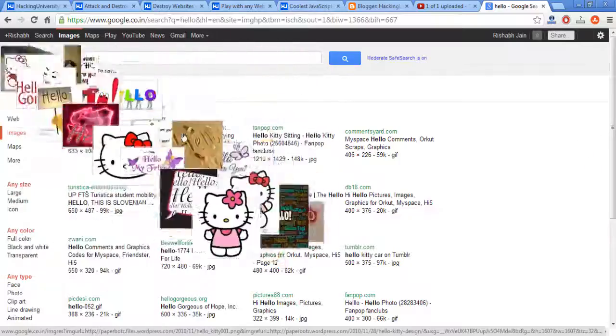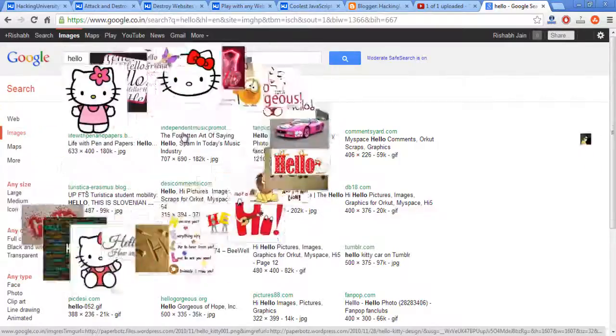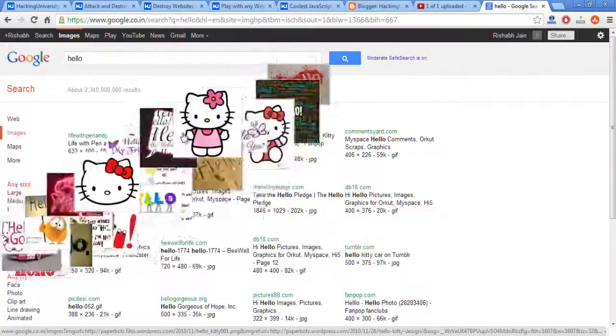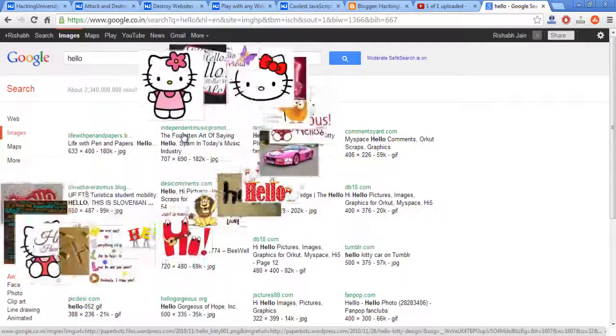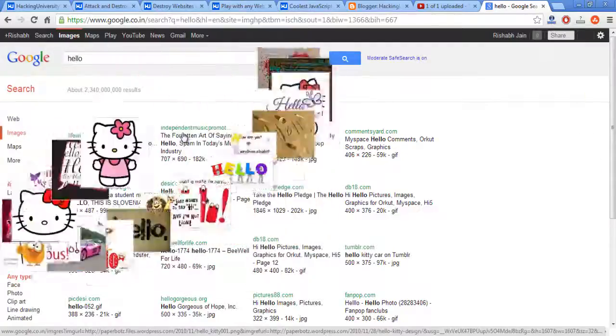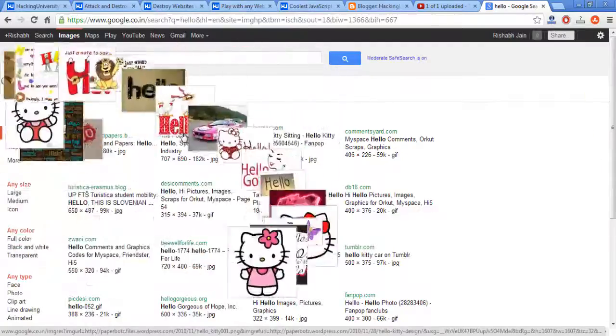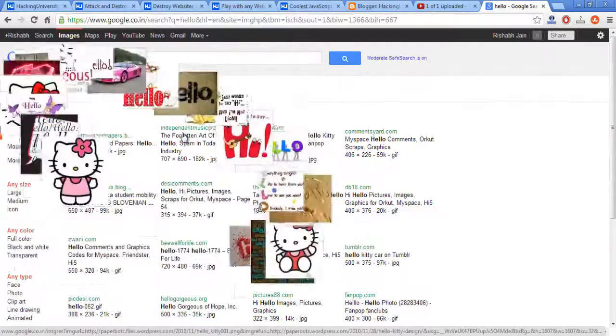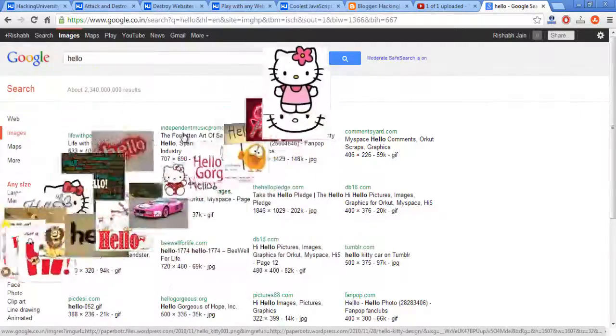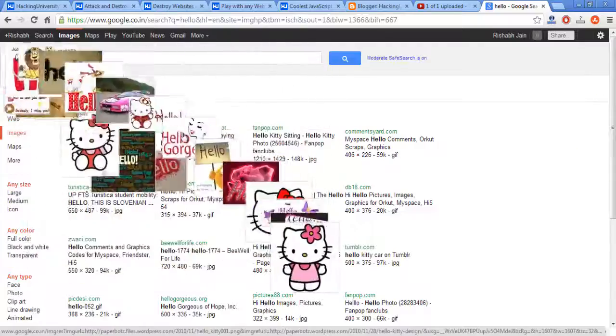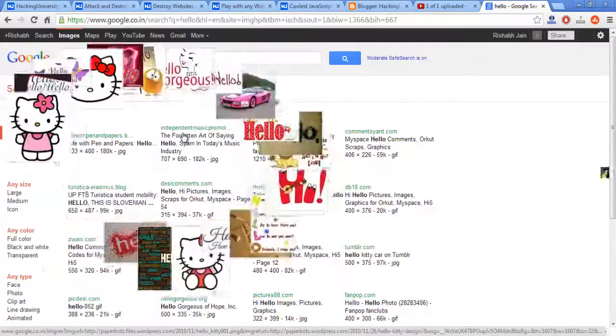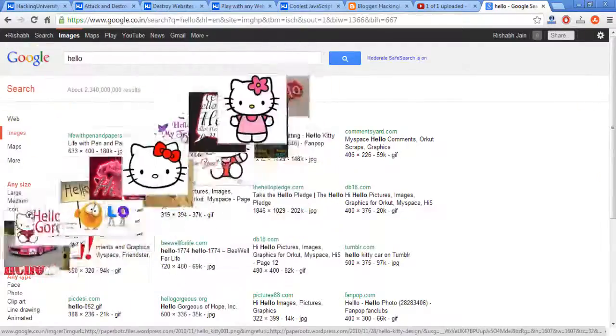So have fun! Obviously the code can be grabbed from the post in the description, so visit that. All the JavaScript tricks are also mentioned over there, so have a look at them and enjoy. Bye!